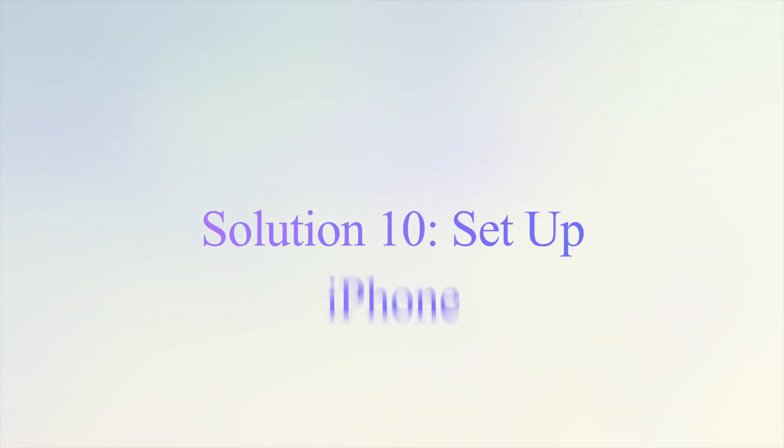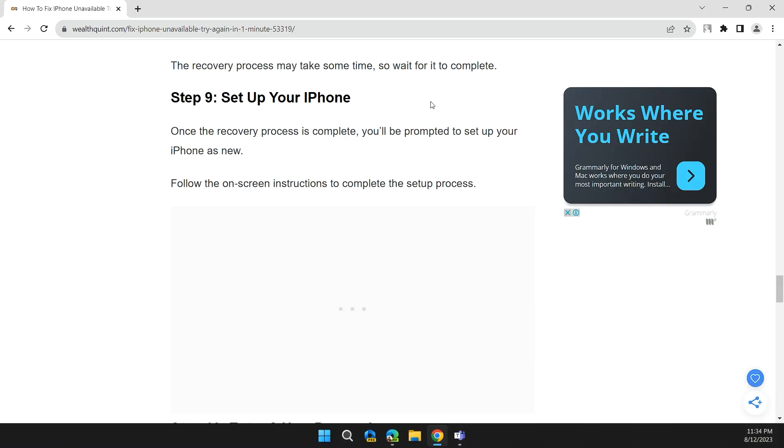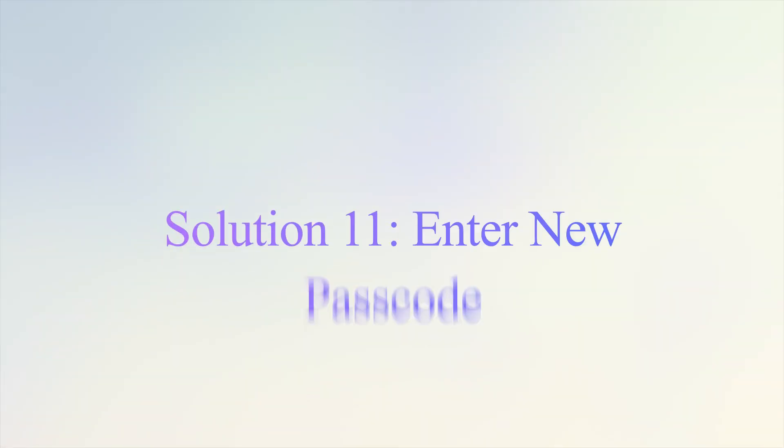Step 9: Set up your iPhone. Once the recovery process is complete, you'll be prompted to set up your iPhone as new. Follow the on-screen instructions to complete the setup process.